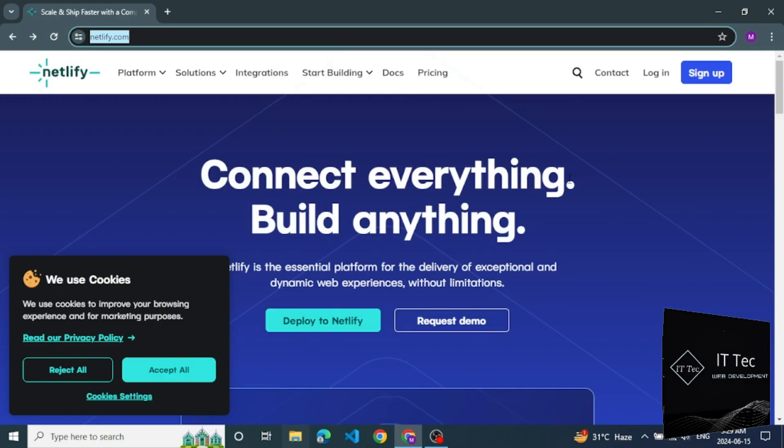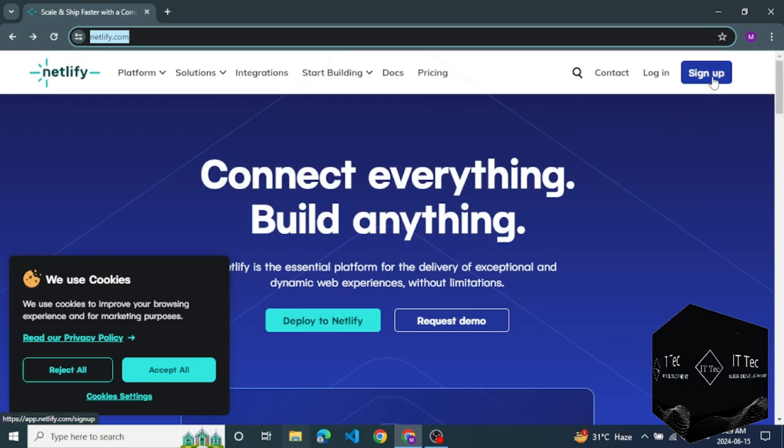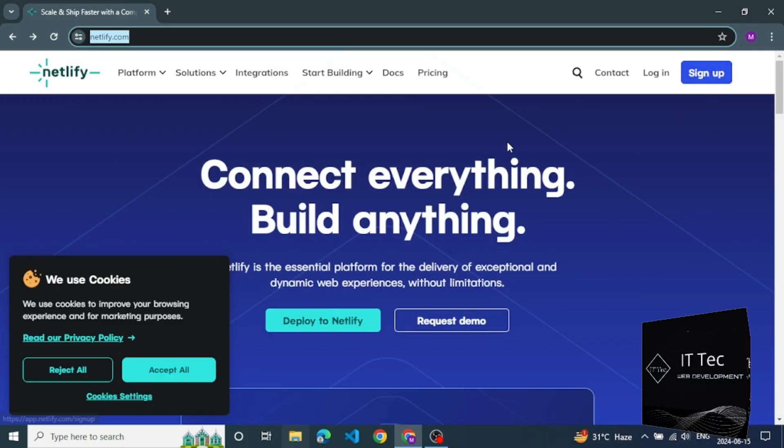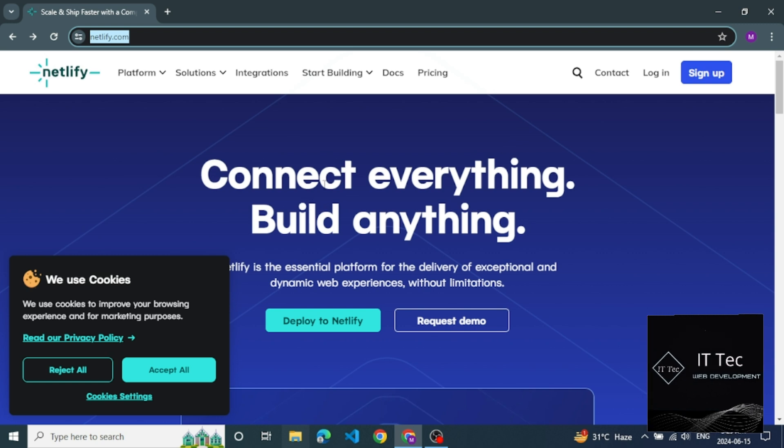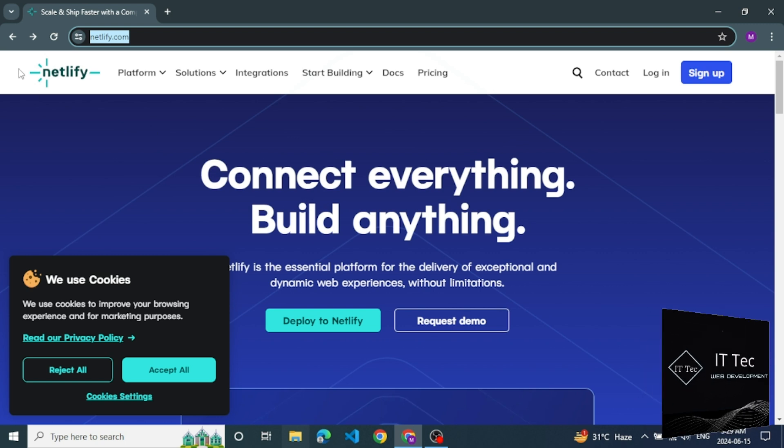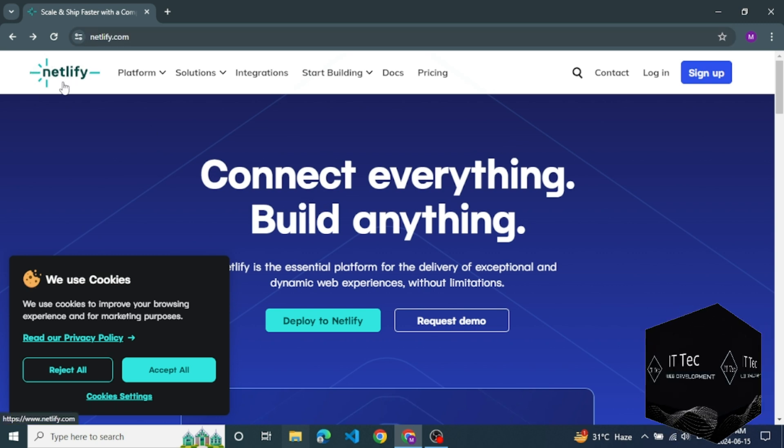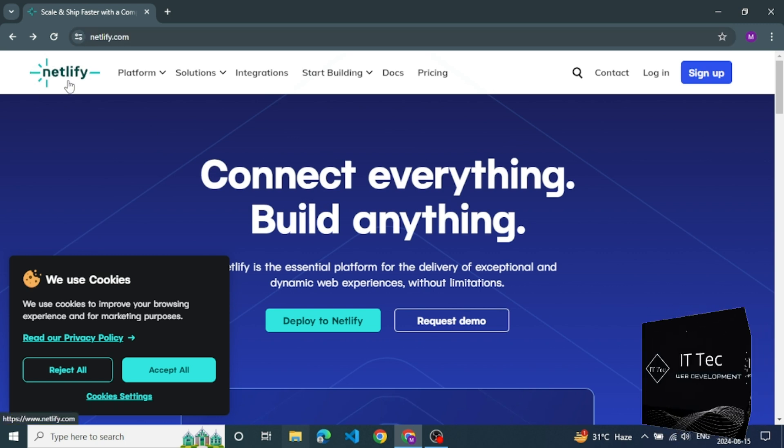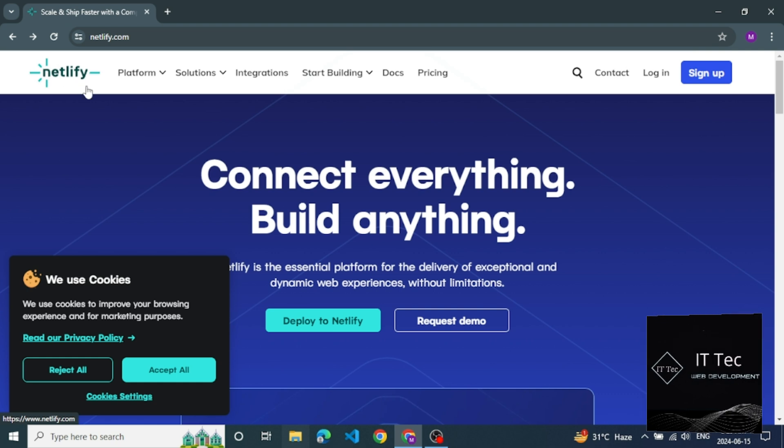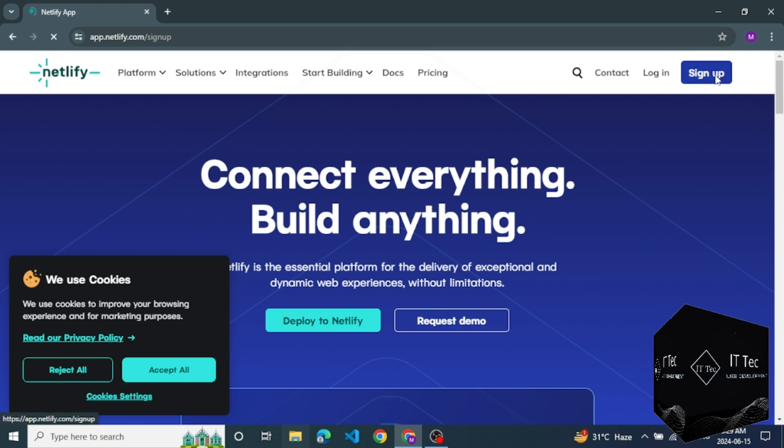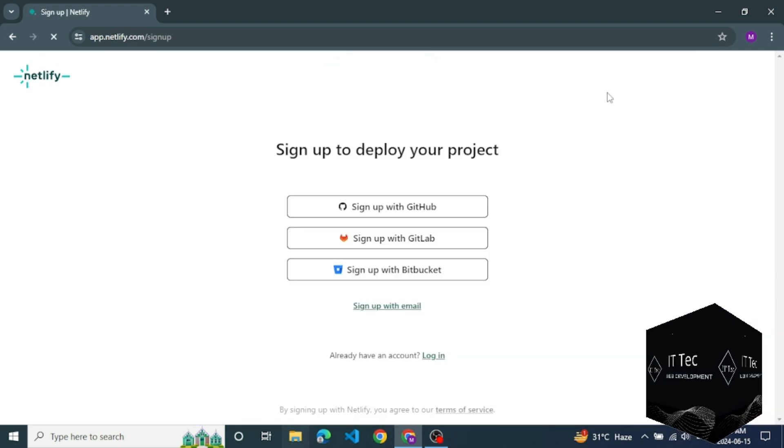Hello friends, today we learn about Netlify account, how to create and deploy website. You see the website Netlify there. You see right side login and sign up account. Click on the sign up. Now you see four different sign up accounts which are best. I am selecting last with email sign up.